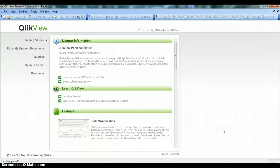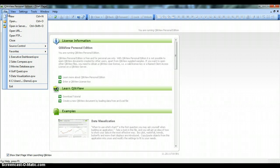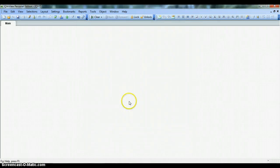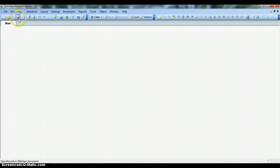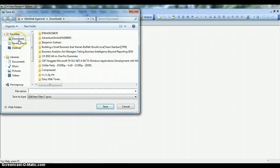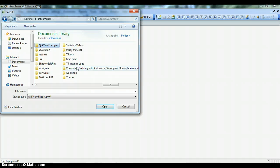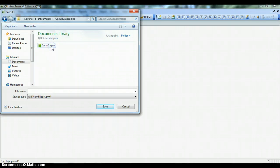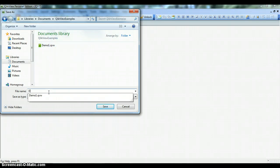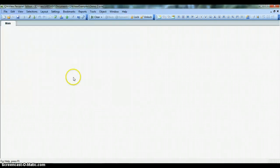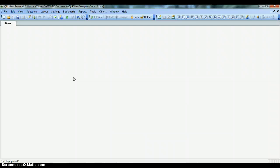Let's start by going into the File menu, click New to create a new QlikView document. It will open this wizard for you, and for now I'll click Cancel as we do not need the wizard. Before we move ahead with data import, let's first save this document by clicking the Save button. I'll go into my Documents folder, here I have a folder for QlikView examples. Let's say it is Demo 2 and save.